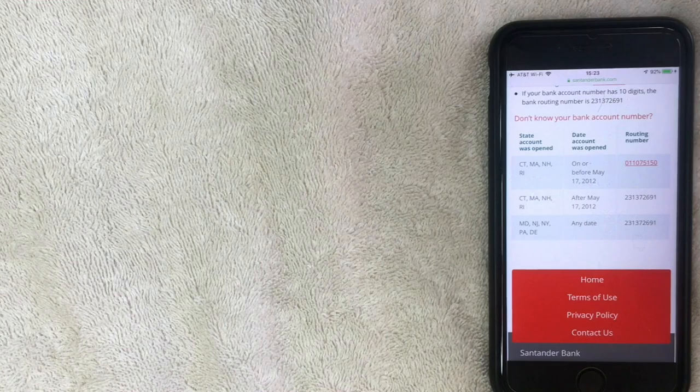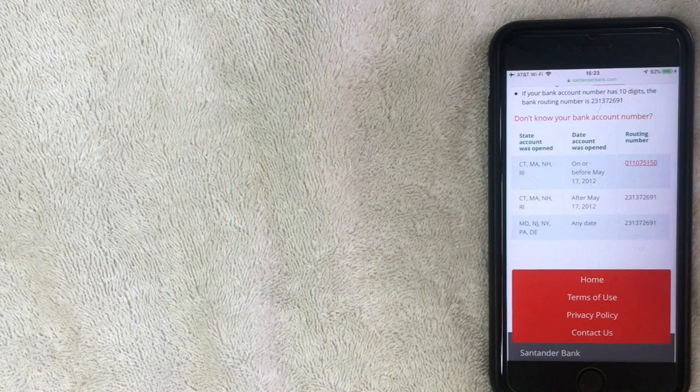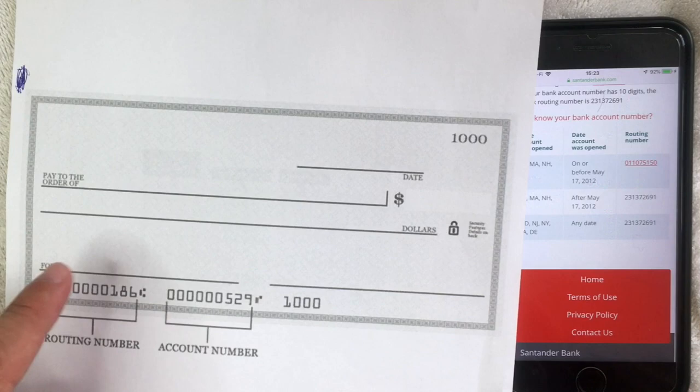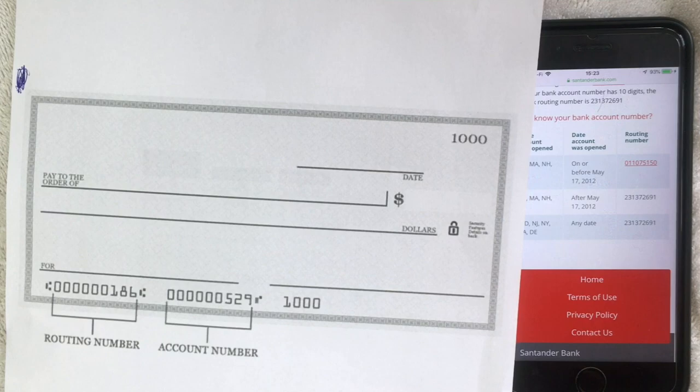The second way is with your checkbook. You just open up the checkbook issued from Santander Bank and look down towards the bottom left — that's usually where the routing number is. It's a nine-digit number. However, it is possible that some banks put their routing number in the middle, so your check may list it as account number, then routing number, then check number. Be sure to verify that.